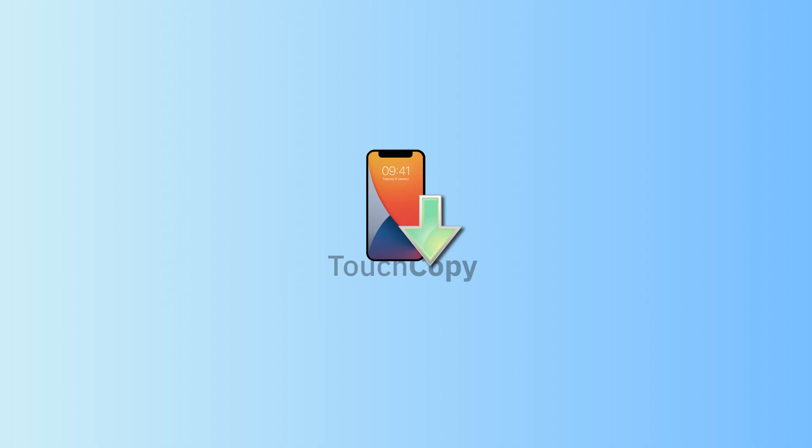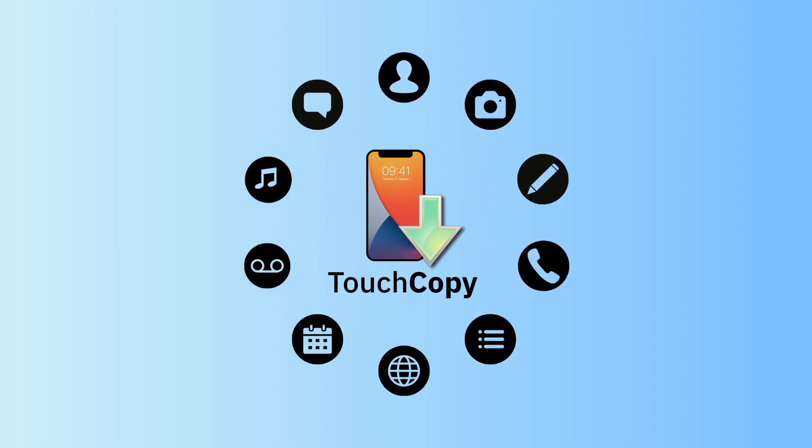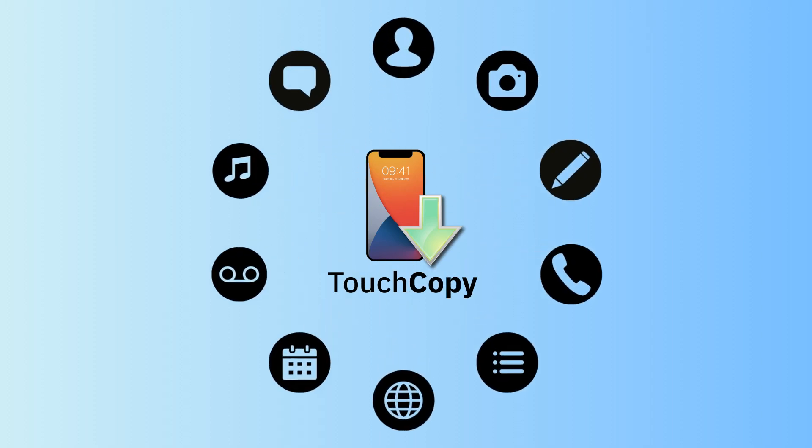With TouchCopy, you can easily access and save notes, as well as other content from your iPhone to your PC or Mac.